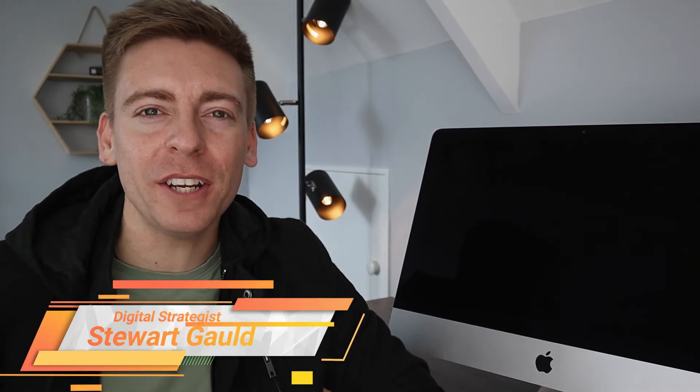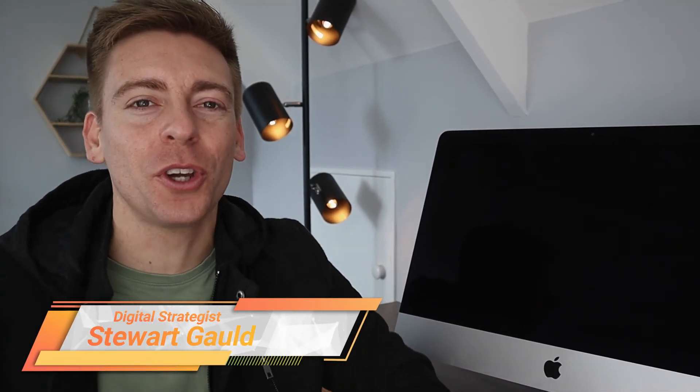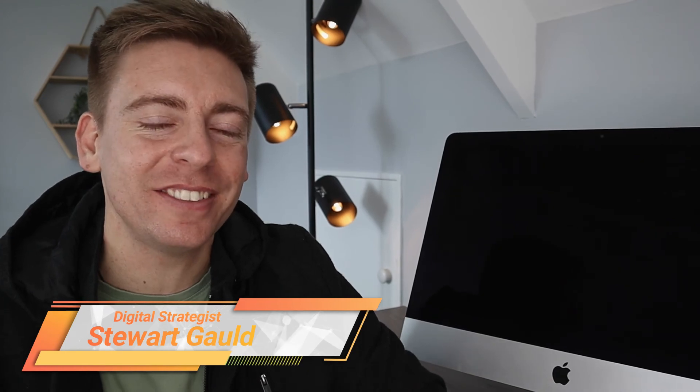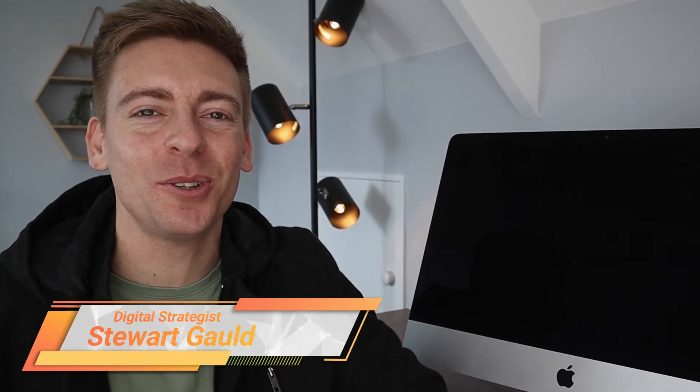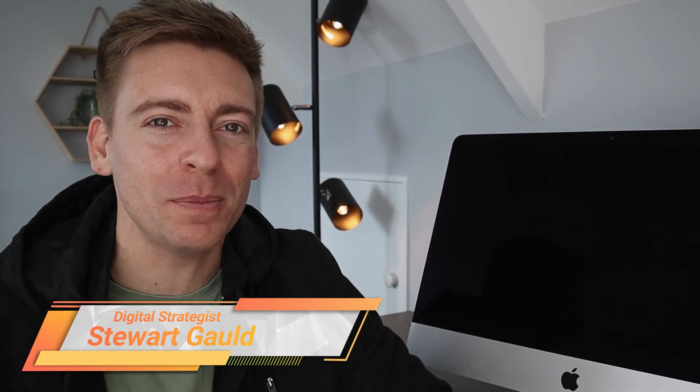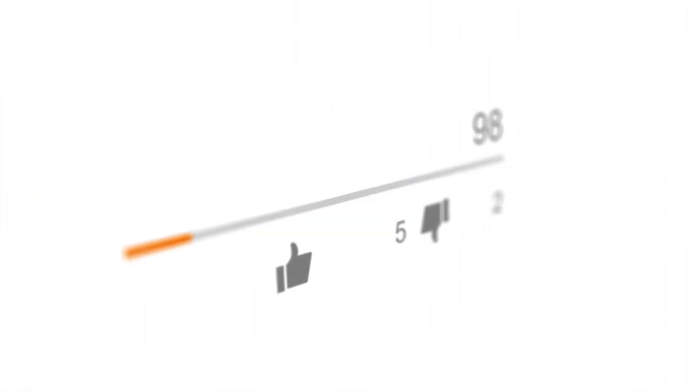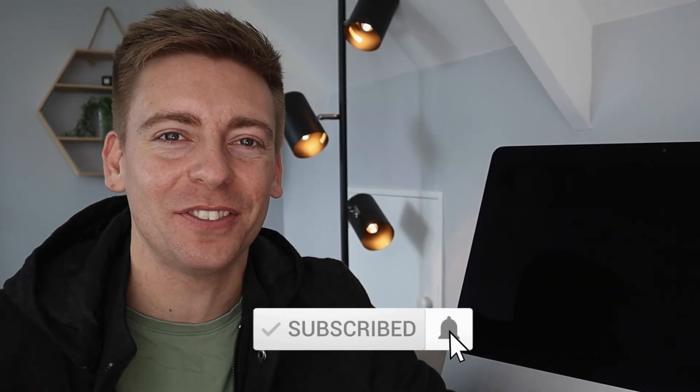And there we have it guys, that is it for today's brief tutorial helping you protect your Google account. Now if you have any questions about this tutorial, make sure to pop them down below. And with that said, thank you so much for watching this video all the way through to the end. If you got value, make sure you leave a like below this video, subscribe to the channel, and that way I'll see you in the next video. Take care guys.